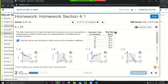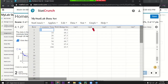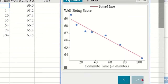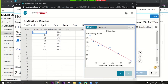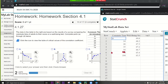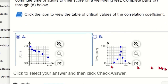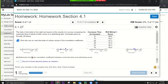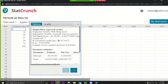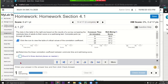All of chapter four is in one button: Stat > Regression > Simple Linear. I pick commute time as explanatory and well-being as response. Clicking the arrow gives us the scatter diagram. The linear correlation coefficient from the results is negative 0.9773 — round to three decimal places.